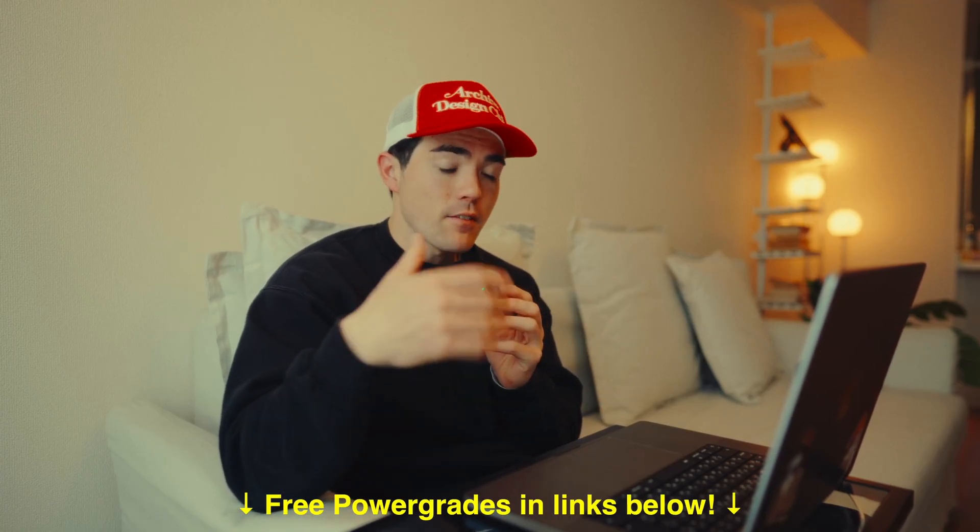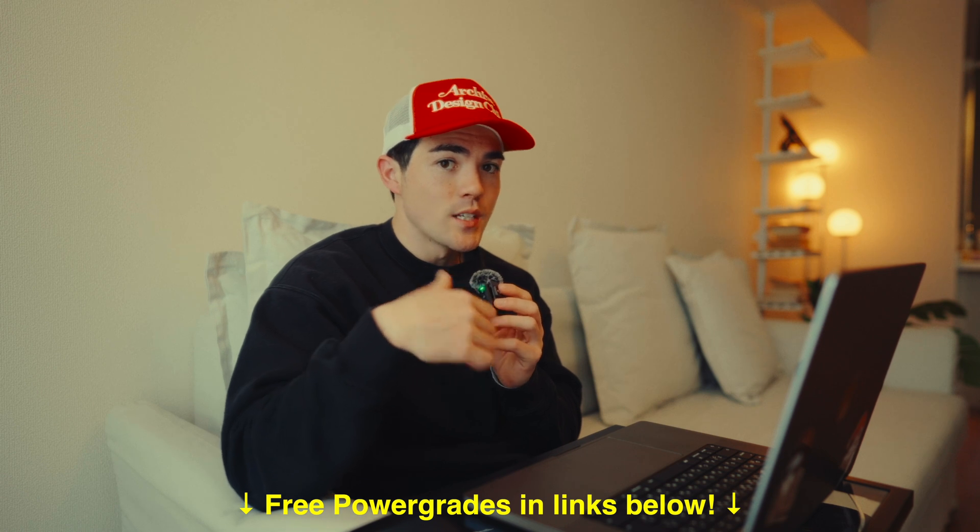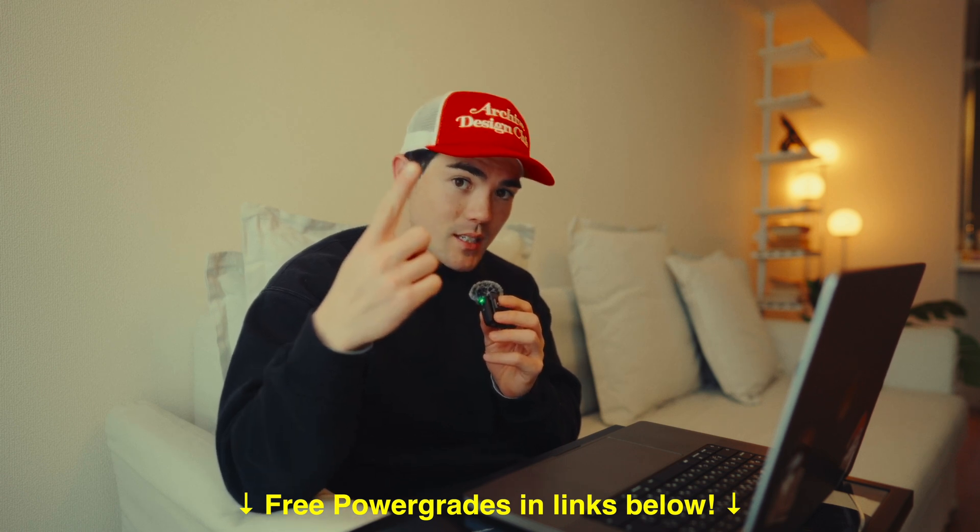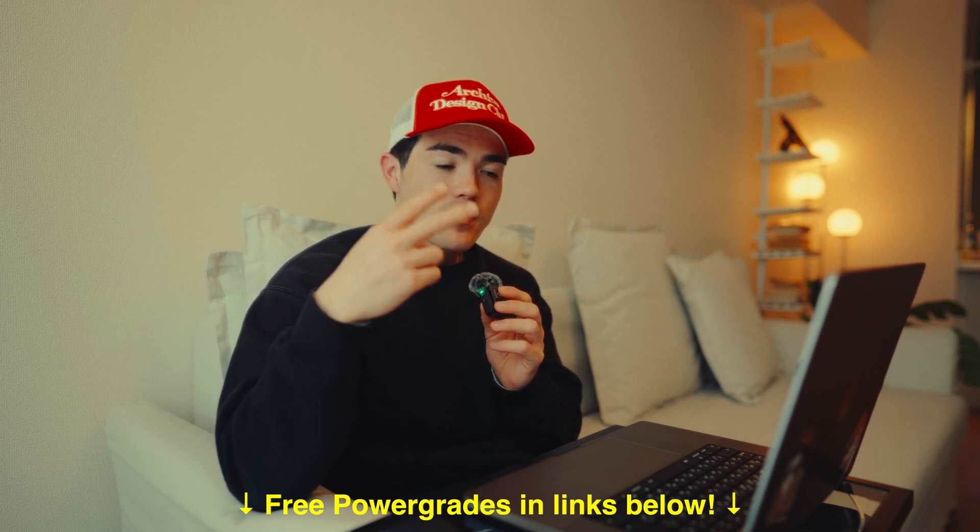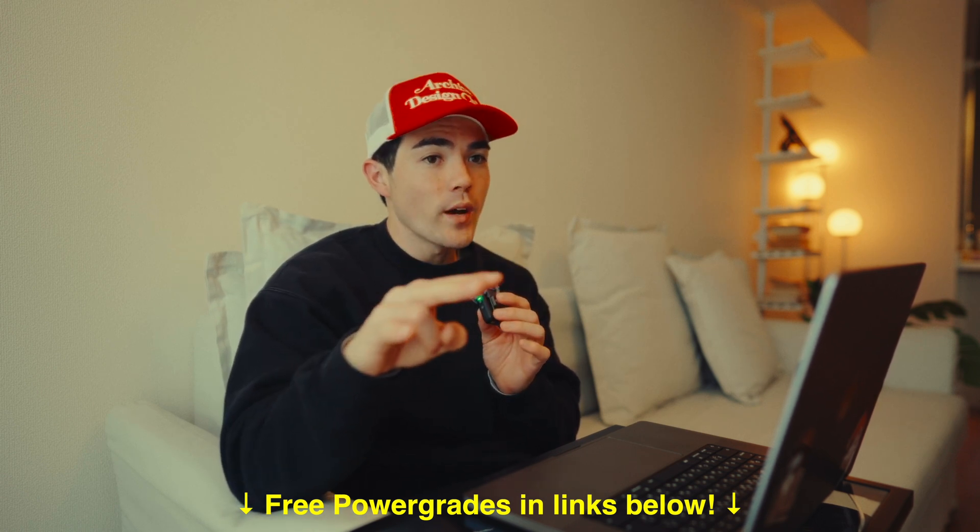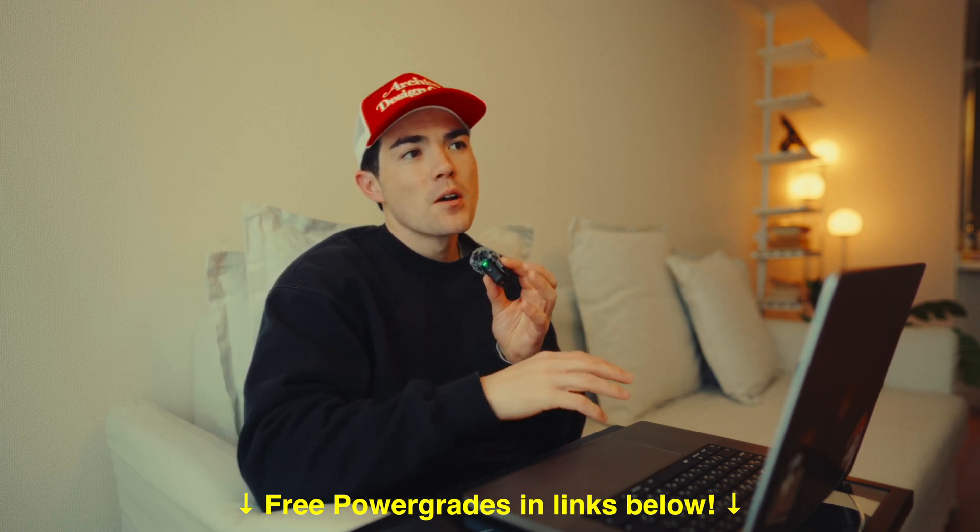There are many free options for film looking Power Grades, but for me, I think Film Vision 2 is one of the cheapest and one of the easiest ways to make the footage look how you want. So I choose Film Vision 2.